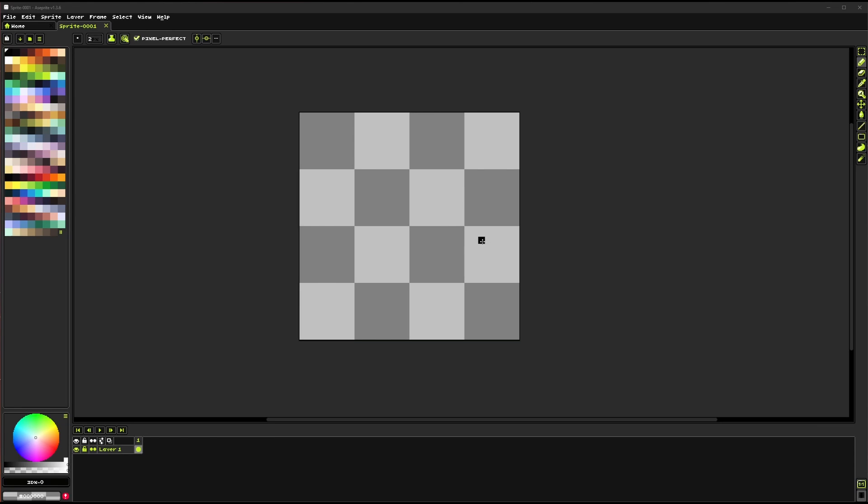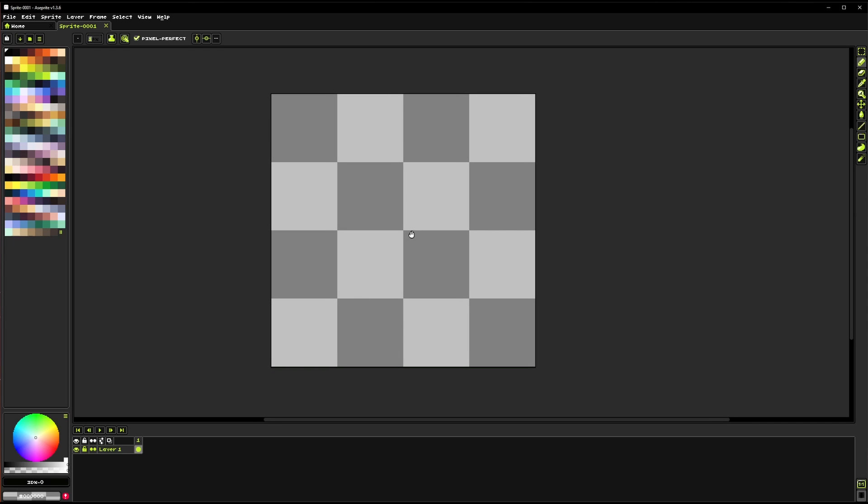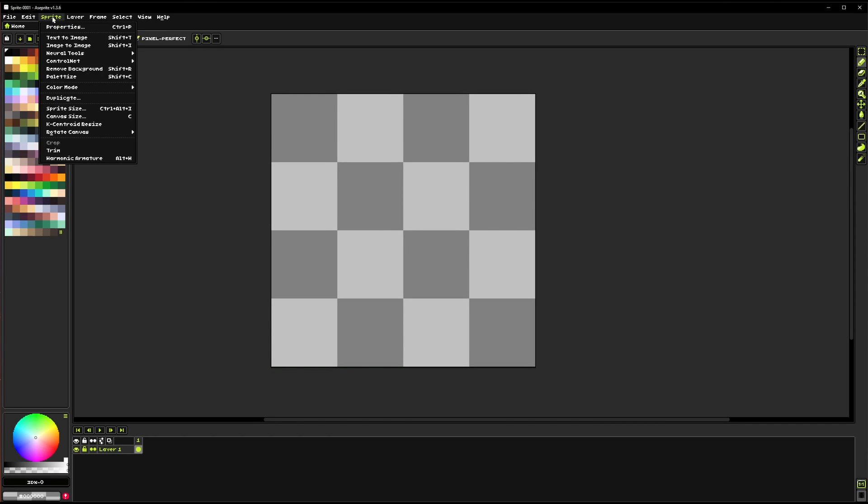I'm going to do a quick rundown of the new ControlNet features that are available in RetroDiffusion. So to start here in Sprite we now have this new folder called ControlNet and inside of that you have text to image and image to image.